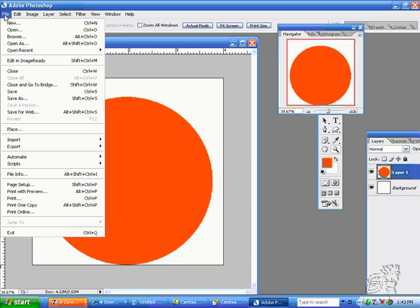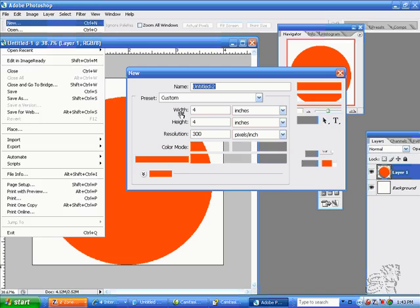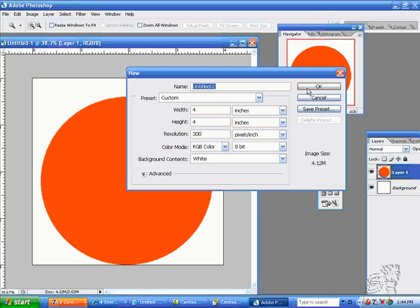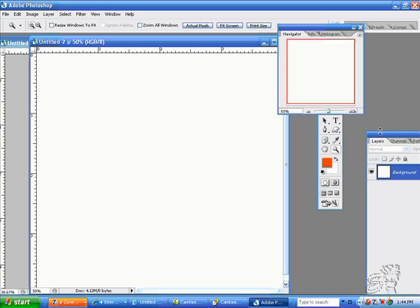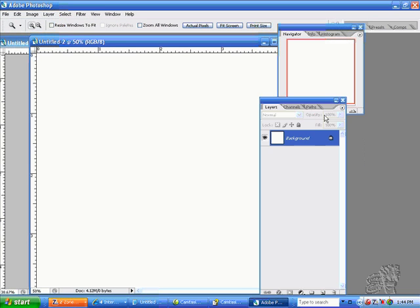Now I will do File, New, 4x4 again. I will make a new layer.